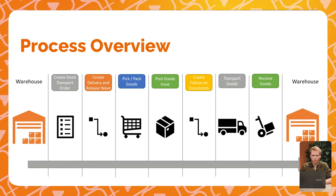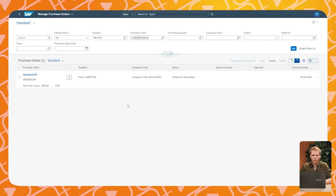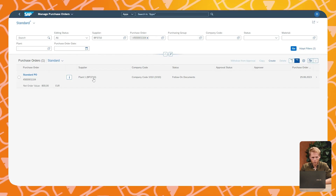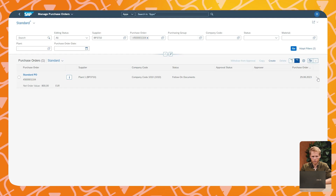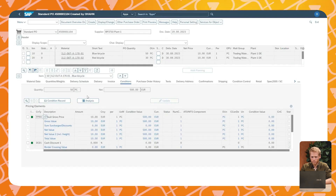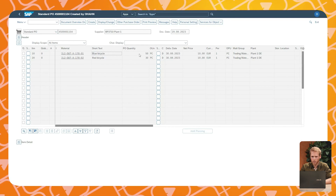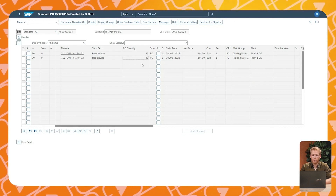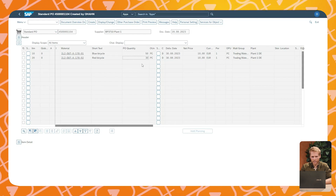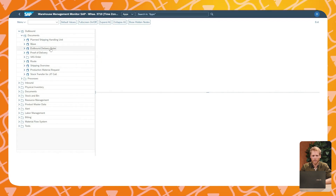The process starts with the creation of an intercompany purchase order or stock transport order. In this example, let's assume that we ship 50 blue bicycles and 30 red bicycles from the Dutch manufacturing facility to the German warehouse. In this screen you can see these two items in the intercompany purchase order. Based on the stock transport order, an outbound delivery is being created and distributed to the warehouse management system of the Dutch manufacturing facility.